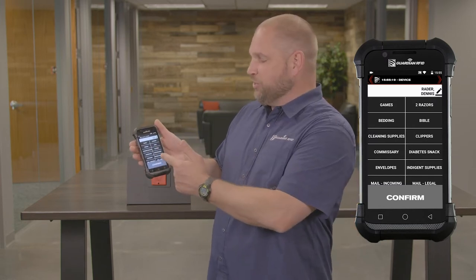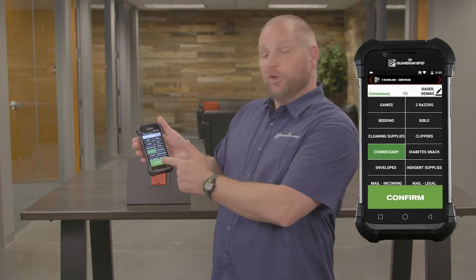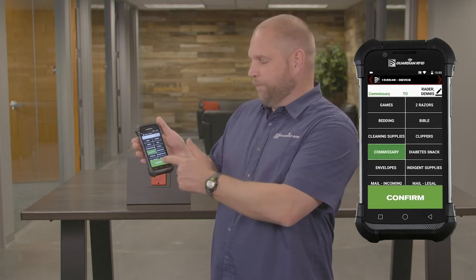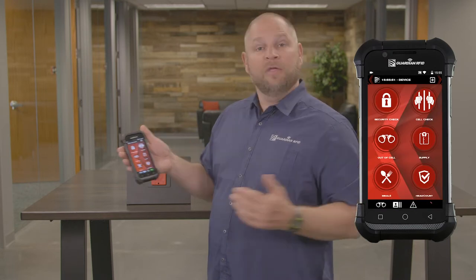Again, I'm going to touch Commissary and hit Confirm. That's all there is to it.